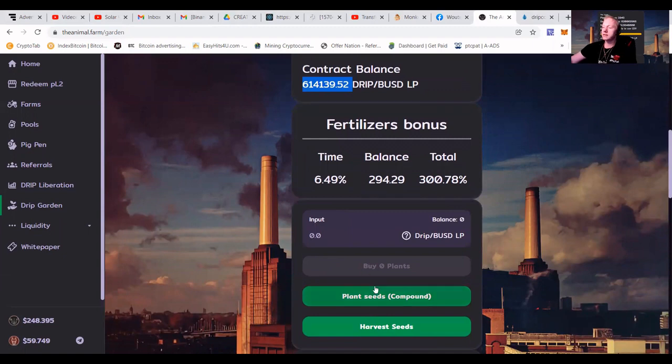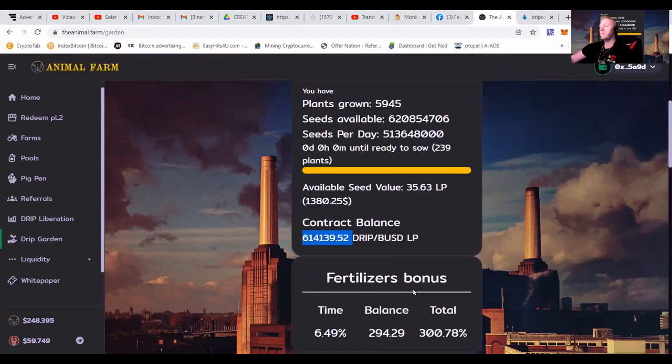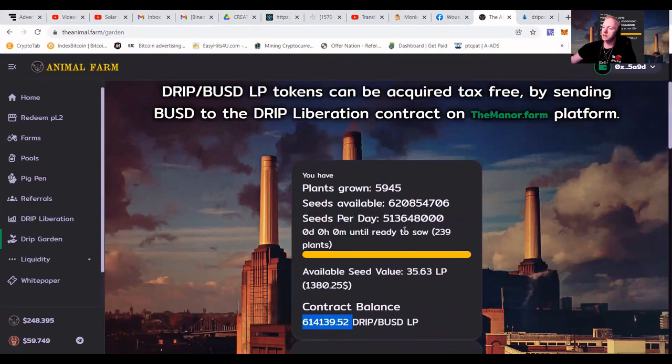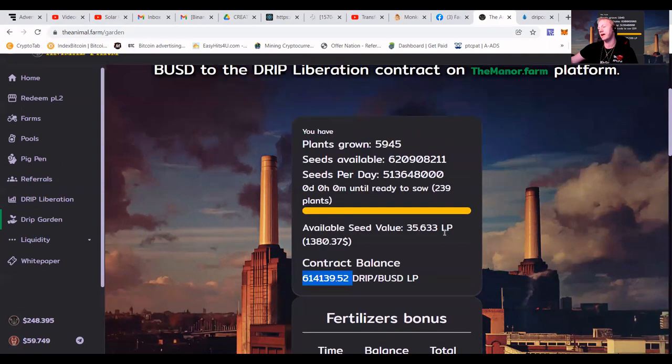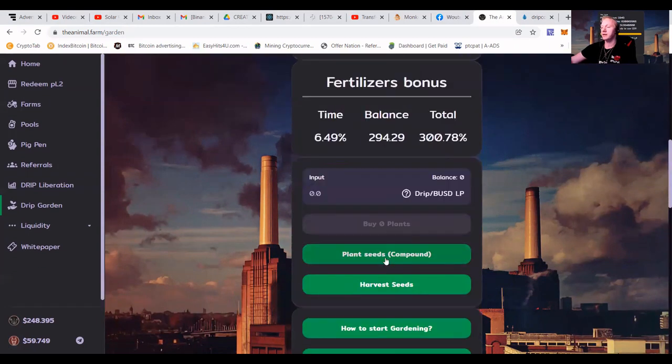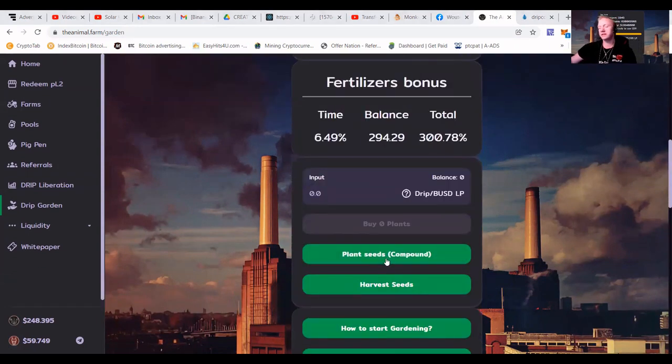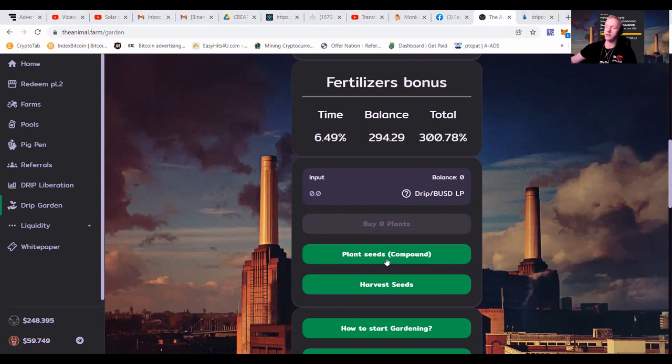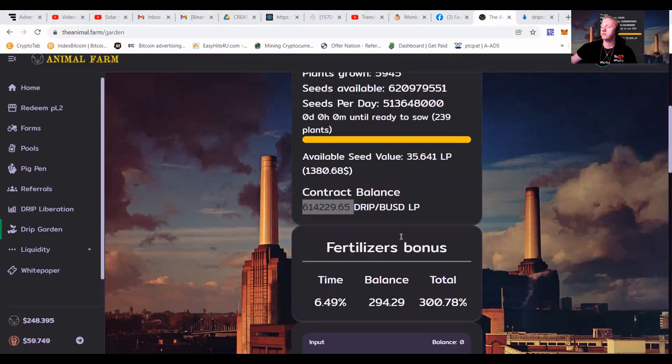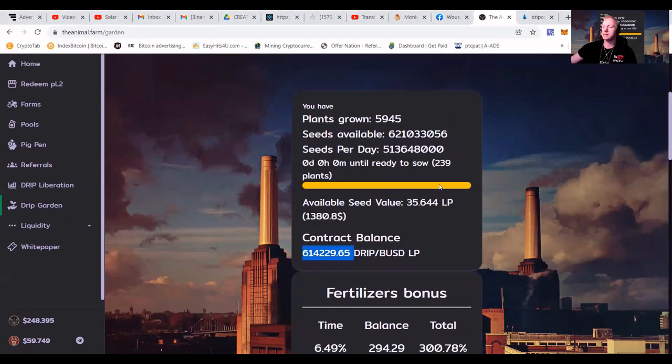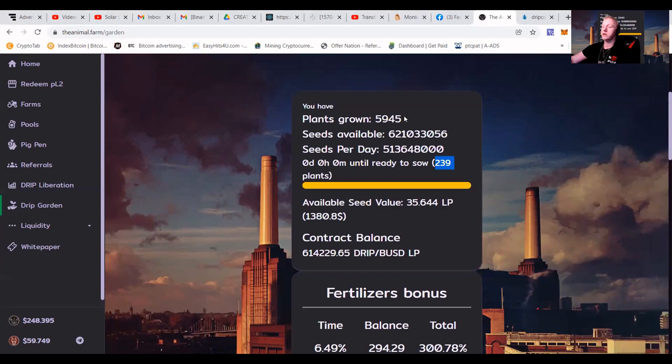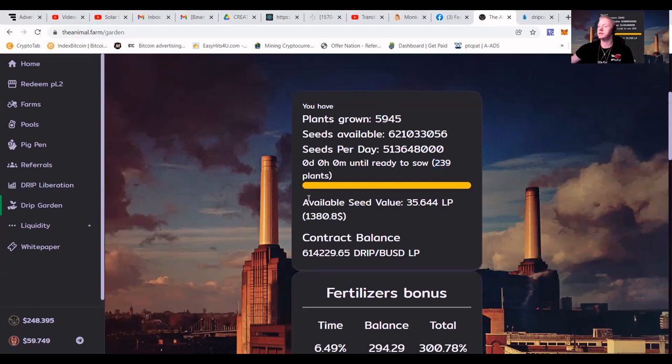We're going to go press plant seeds compound. You can see that here I got like 5,945 plants, and here I got like 240 plants extra. So we're going to press that plant seeds compound. As in other videos, I've shown you guys how to take out the LP. For now, we're going to press this, and I'm going to show you what's going to happen. This amount of plants is going to come here, and this yellow bar is going to fill up again.